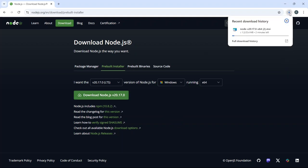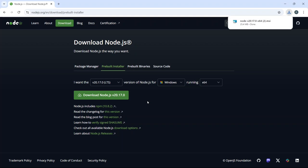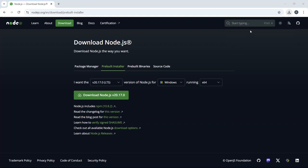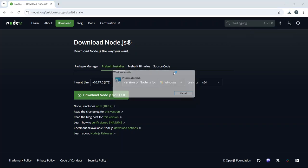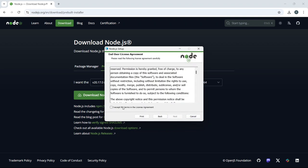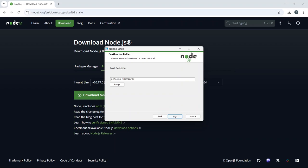You can see the download has started. Once the download is complete, click on the downloaded installer file to start the installation. Click Next on the welcome screen. Accept the license agreement and stick with the default installation option.